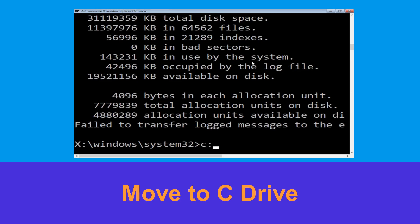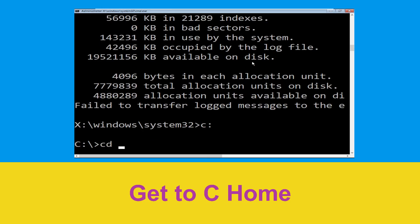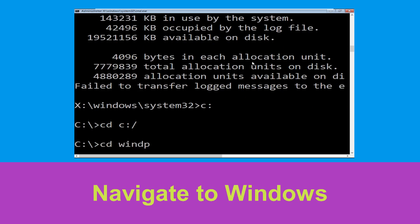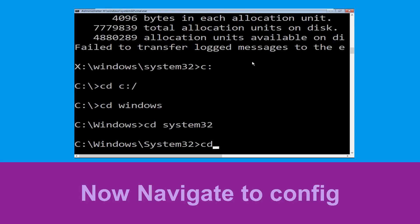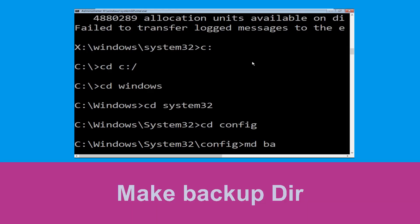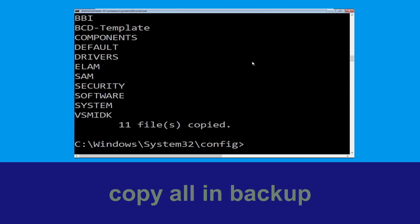Now type 'c:' and press Enter. Type 'cd c:\' and hit Enter. Now type 'cd windows' and hit Enter. Type 'cd system32' and hit Enter. Type 'cd config' and hit Enter. Now type 'md backup' and hit Enter. Then type 'copy *.* backup' and hit Enter to execute the command.